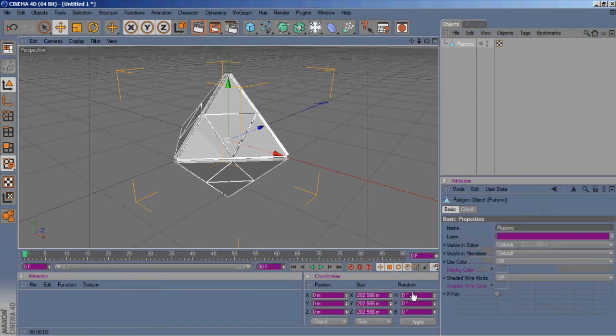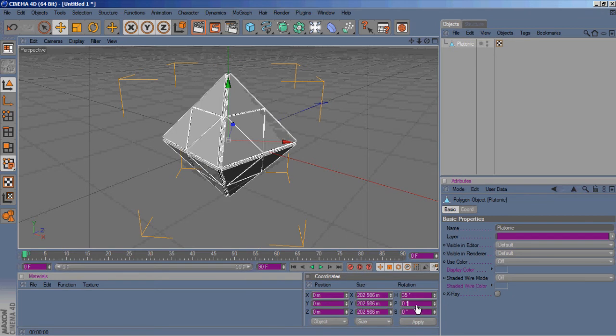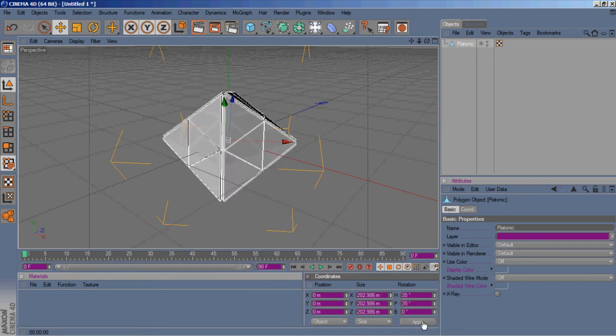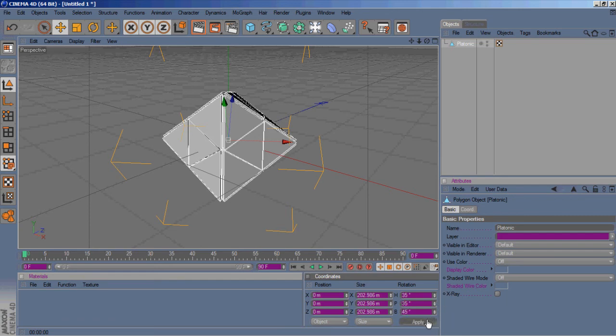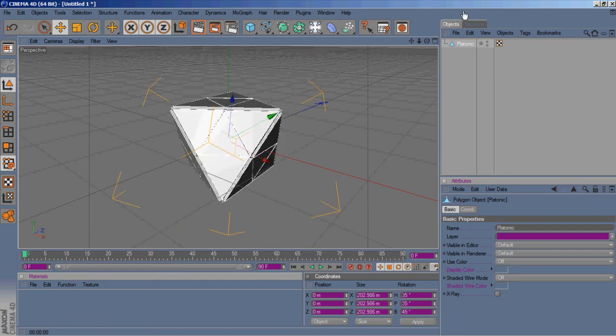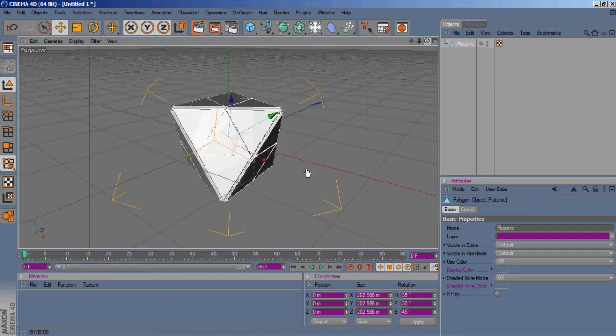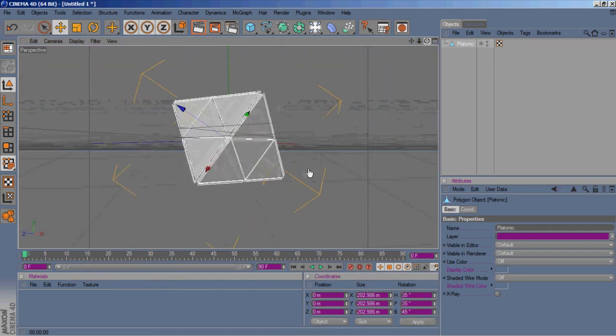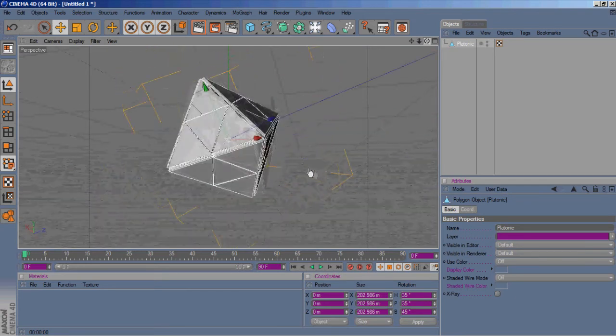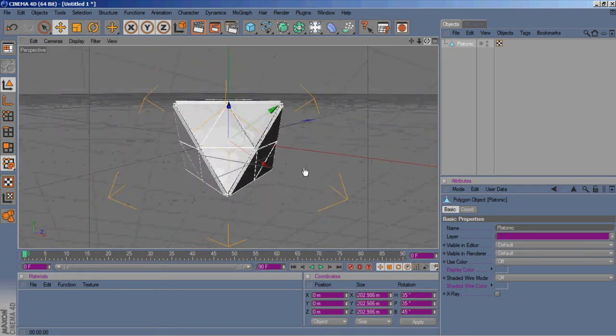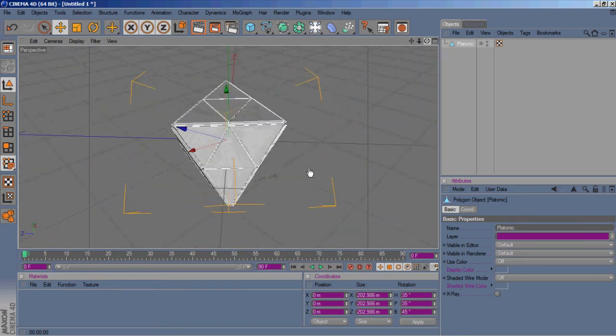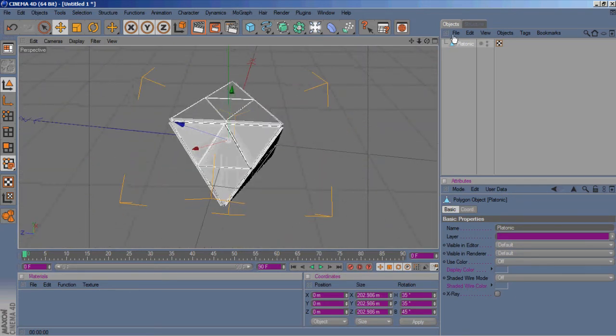Then if you want to get it on its side, type in 35 for H rotation, P rotation is also 35, and then B I put 45. And there we go. So that's how I created the little abstract object that I used in that video.